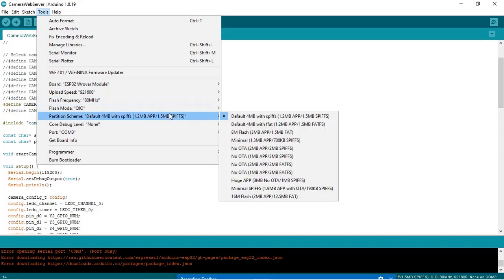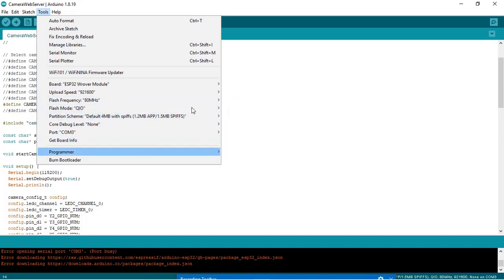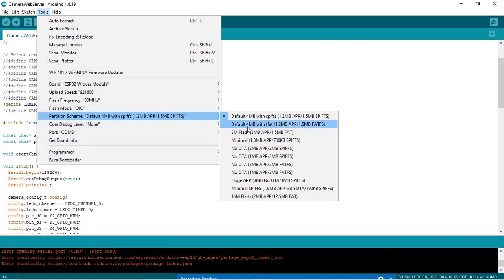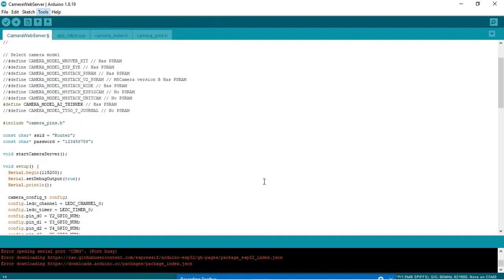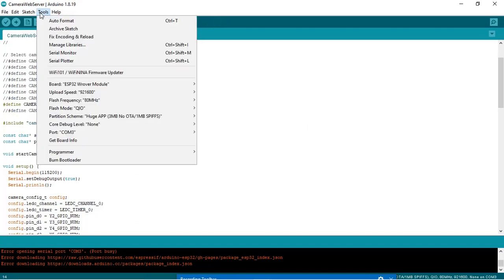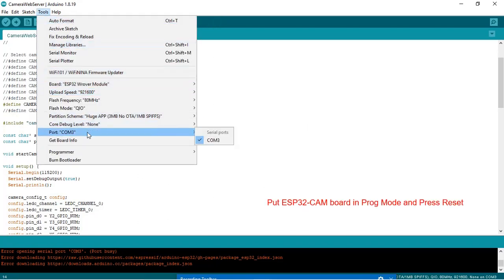Then partition scheme, select Huge App. Select the COM port where you have connected your ESP32 board. I have connected my ESP32 camera board with COM3.